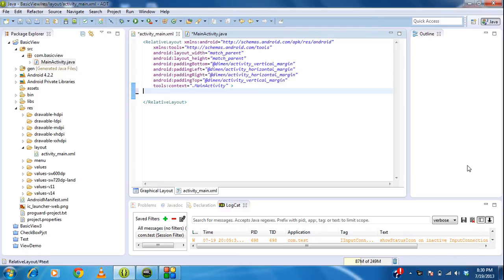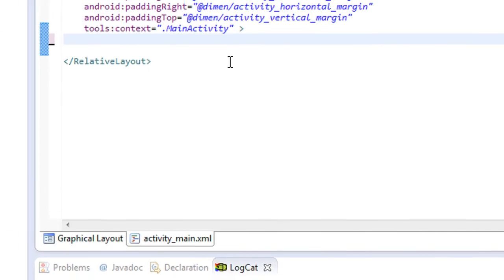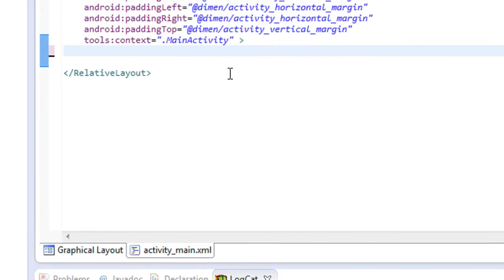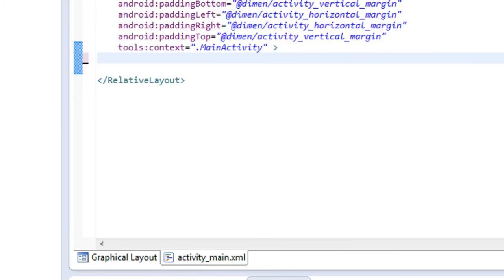Hi guys, welcome back to another part of the Android tutorial. Today we are going to learn about another basic view component in Android called the AutoComplete TextView. An AutoComplete TextView is a subclass of TextView used in Android, and it will provide some suggestions when the user types some input values in that text box. Today I am going to demonstrate how we use the AutoComplete TextView programmatically in an Android project.